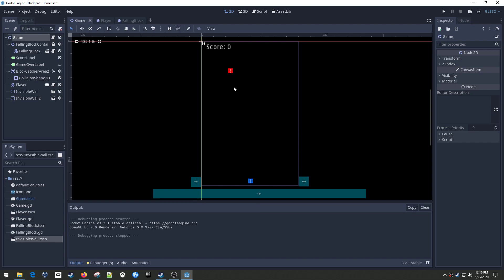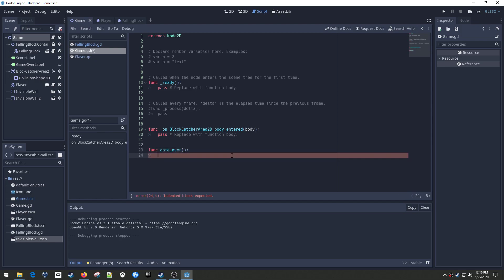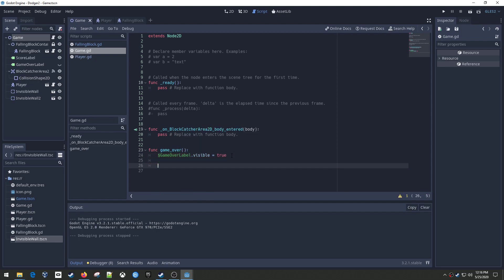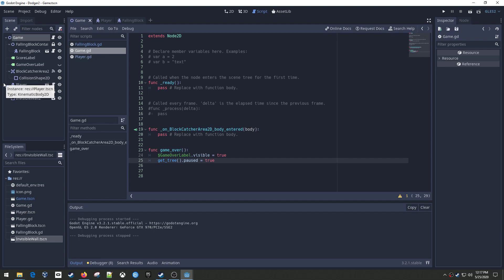Let's make the block be able to hit the player and trigger game over. I'm going to add a game_over function in the game script to control it all from here. We'll set the visibility on the game over label to true - that'll make it show up. We'll also do get_tree().paused = true - this will lock the game up so our blocks stop falling.